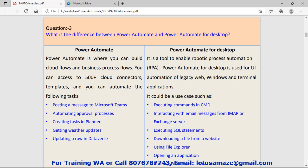But on the other hand, Power Automate for desktop can be used for legacy web systems—legacy means old systems. Power Automate for desktop is a tool which enables robotic process automation called RPA, and that can be used for executing commands in CMD, interacting with email messages from IMAP or Exchange server, executing SQL commands, downloading files from websites, using File Explorer, opening applications, and many more.